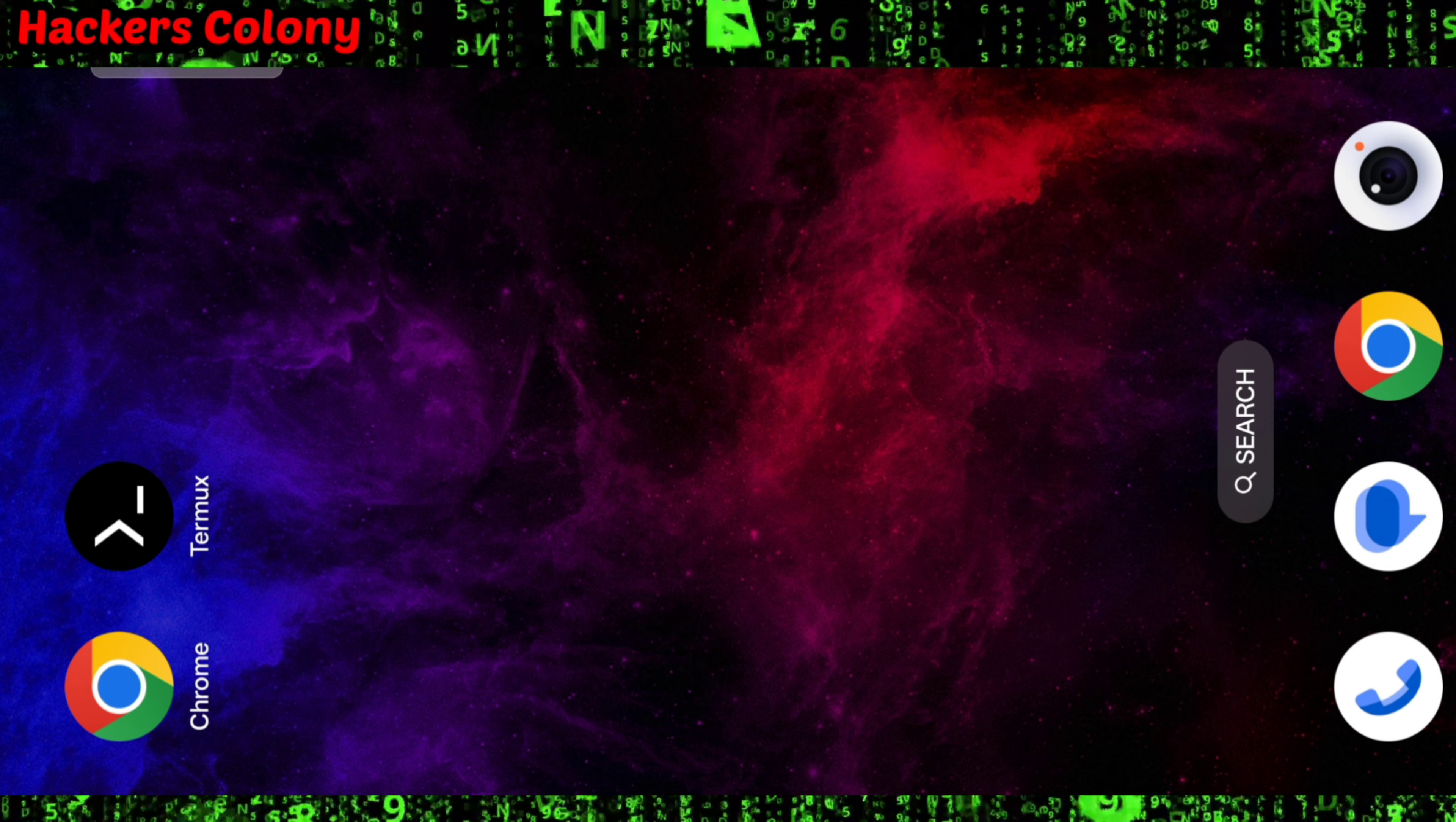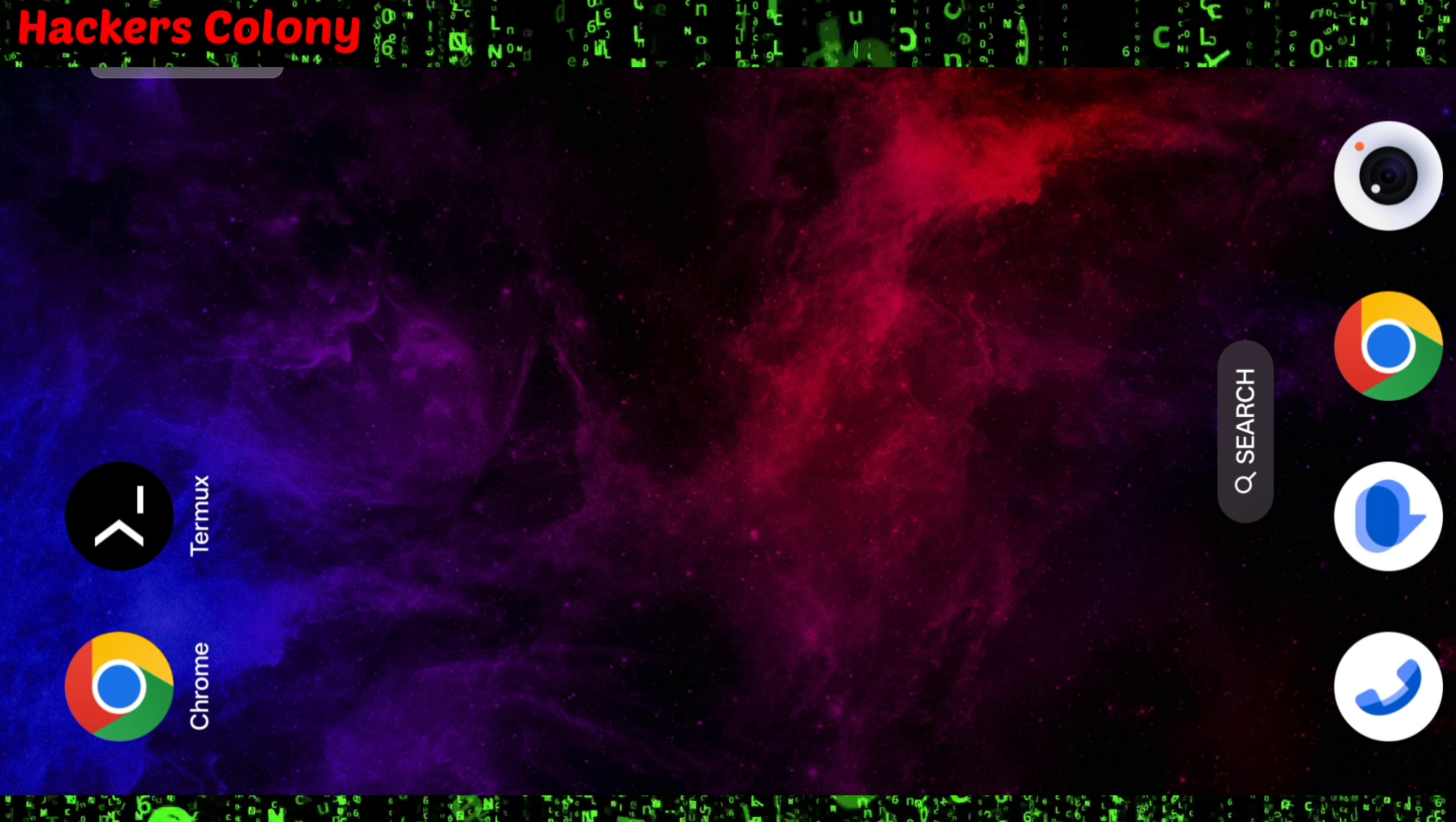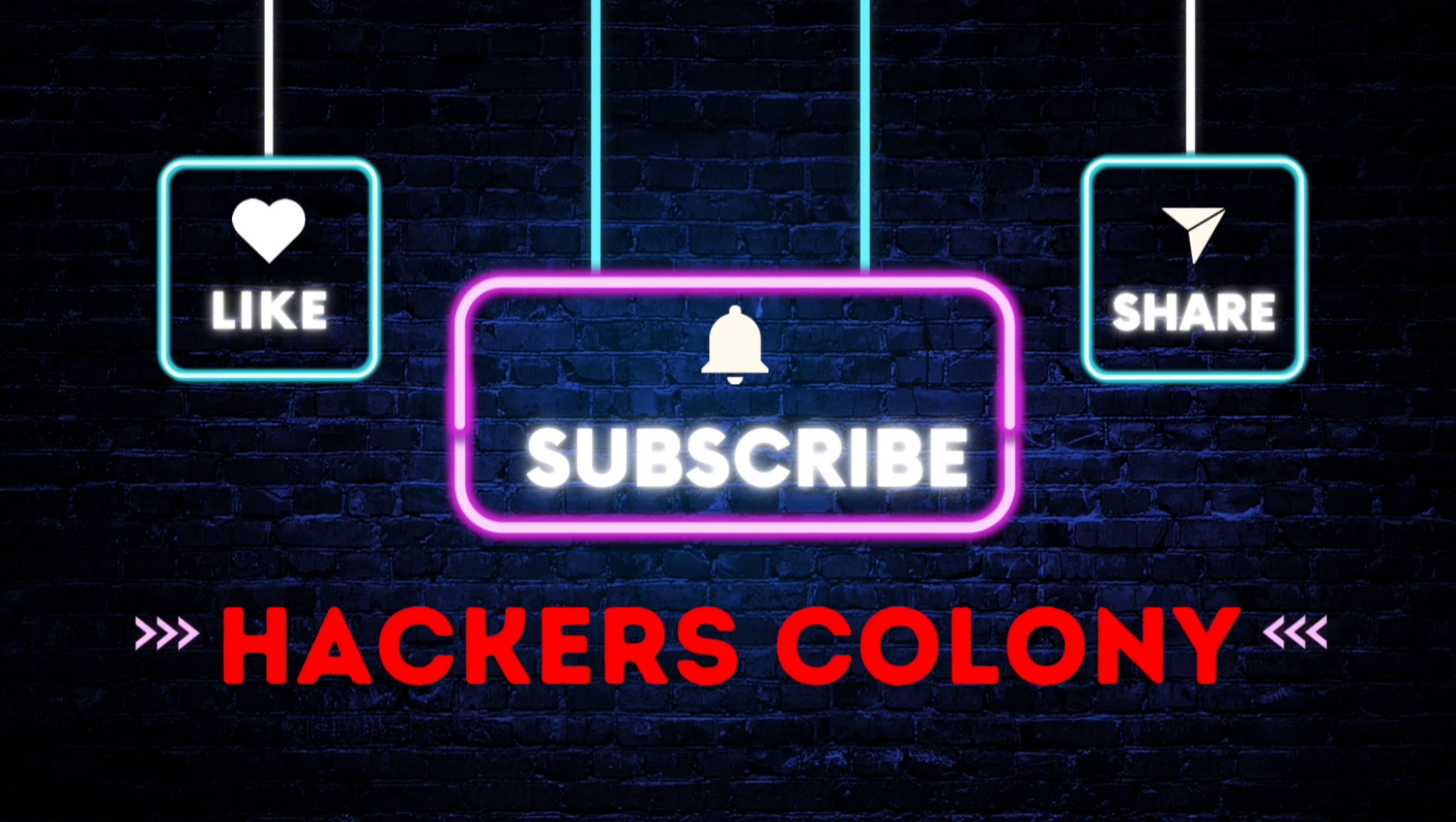Thank you so much for watching. See you in the next video. Bye.